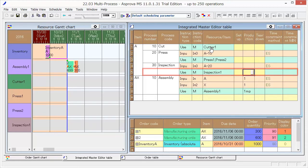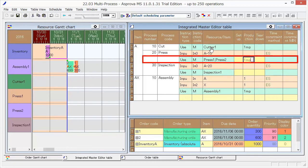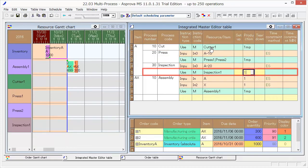Set 1MP as production of Cutter 1, which means 1 minute per item. Set the same value, 1MP, for Press and Inspection.